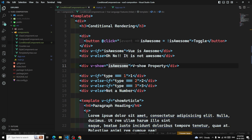v-if is a real conditional rendering because it ensures that event listeners and child components inside the conditional block are properly destroyed and recreated during toggles. v-if is also lazy — if the condition is false on initial render, it won't render that block at all. In contrast, v-show is simpler — it always renders regardless of the initial condition, toggling only with CSS. v-if has higher toggle costs, while v-show has higher initial render costs. Prefer v-show for frequent toggling and v-if when the condition rarely changes at runtime.